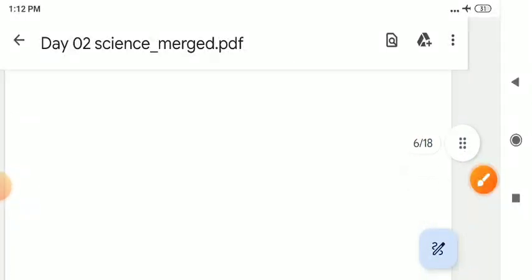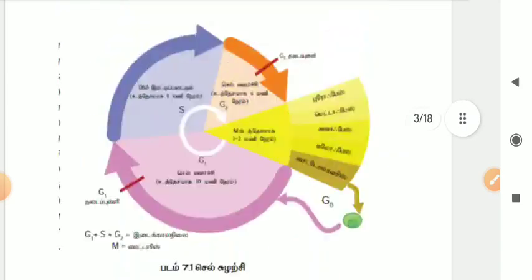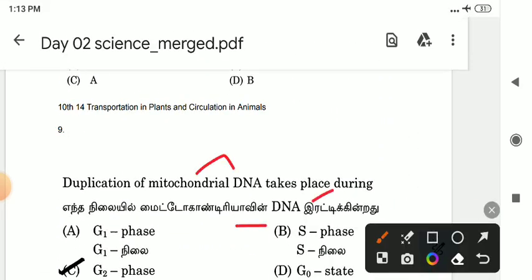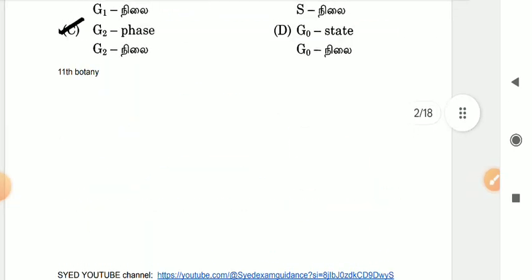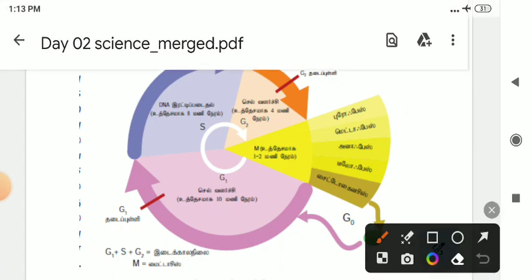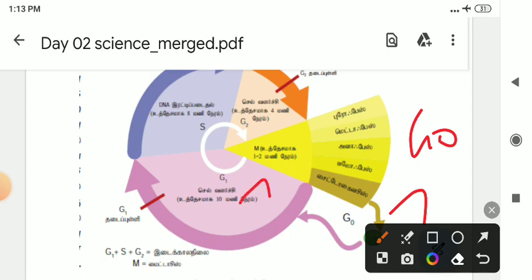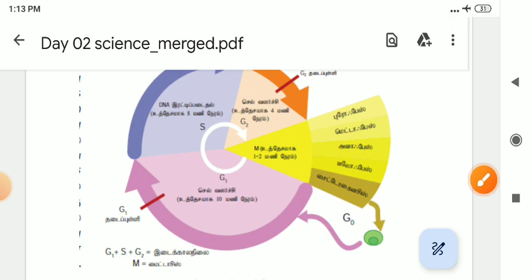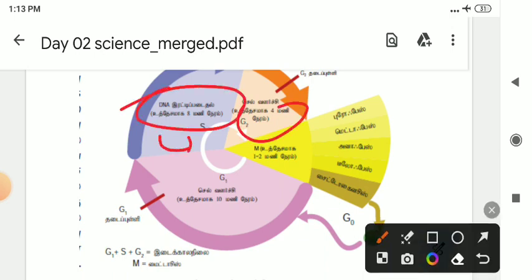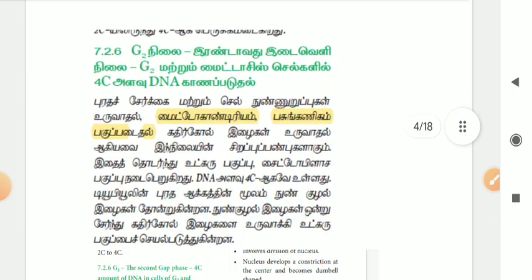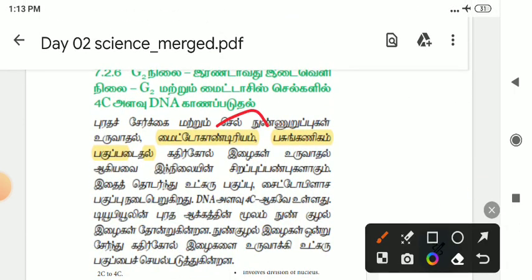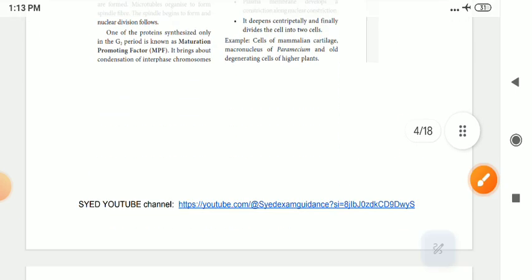Let's look at the next question. Mitochondria duplication — DNA replication has been found in G2. Let's look at the cell cycle phases from the 12th book. There are 4 phases: G0, G1, S, G2. If you look at DNA replication, it occurs in the S phase. Mitochondrial DNA replication — the answer relates to the G2 phase.